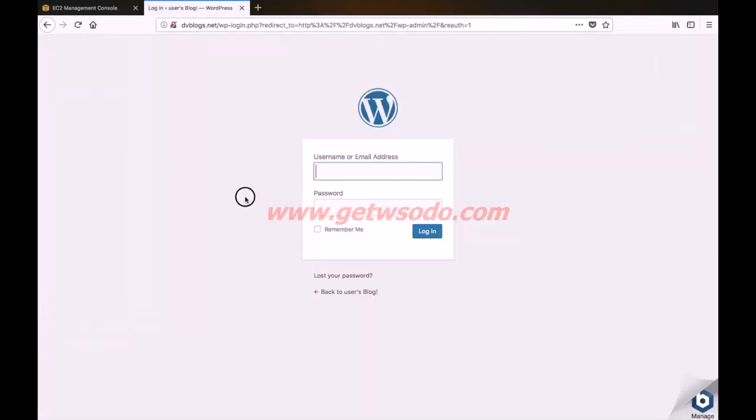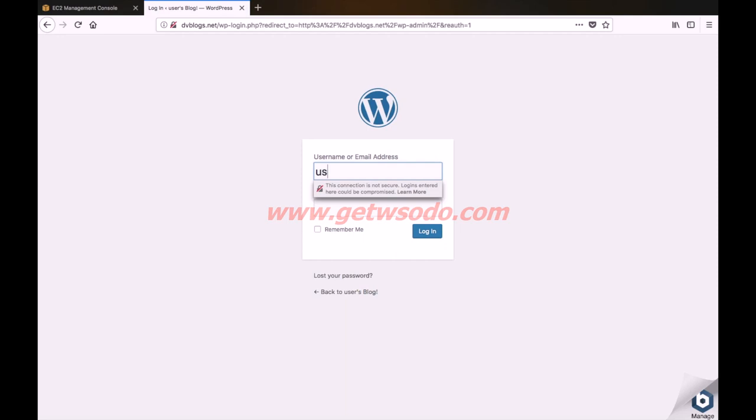So this is the WordPress login page for our website. In the username field, just type in user. The username for our website will always be user and it cannot be changed.